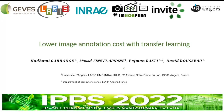Hello everyone, my name is Hademy. I am a PhD student in the last two months of my PhD. I work with my supervisor, Professor David, at the University of France. Today I will present a complementary work to the last presentation.